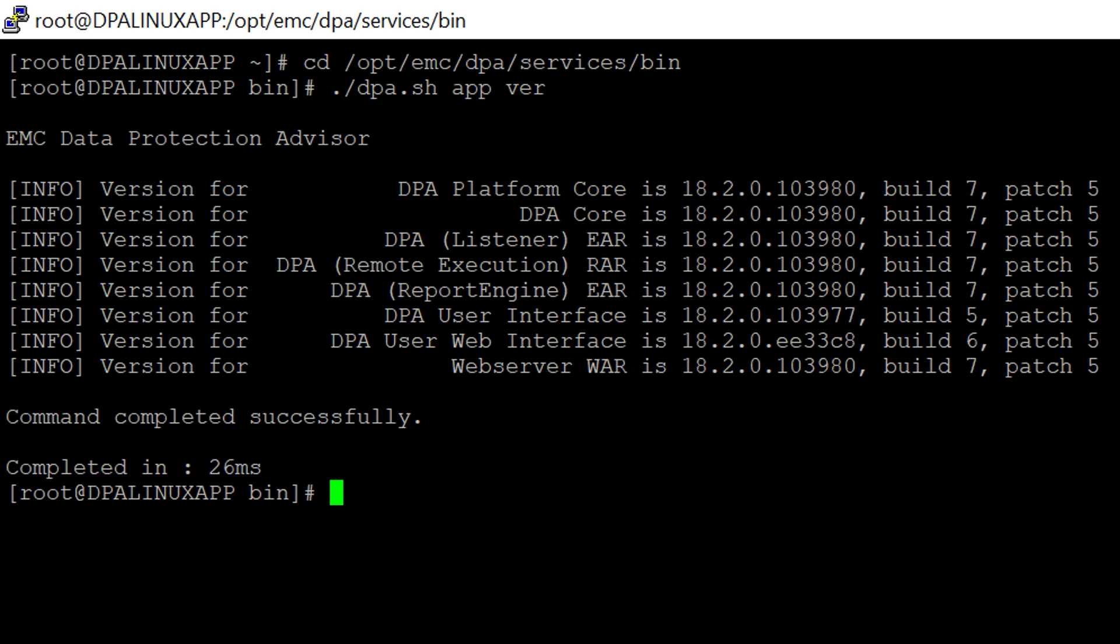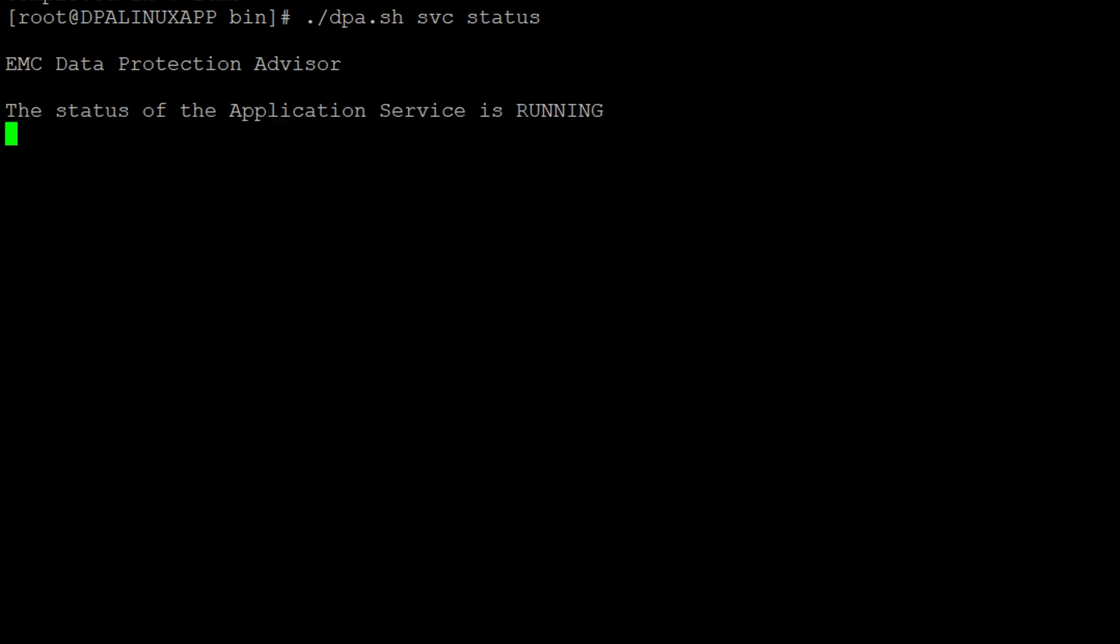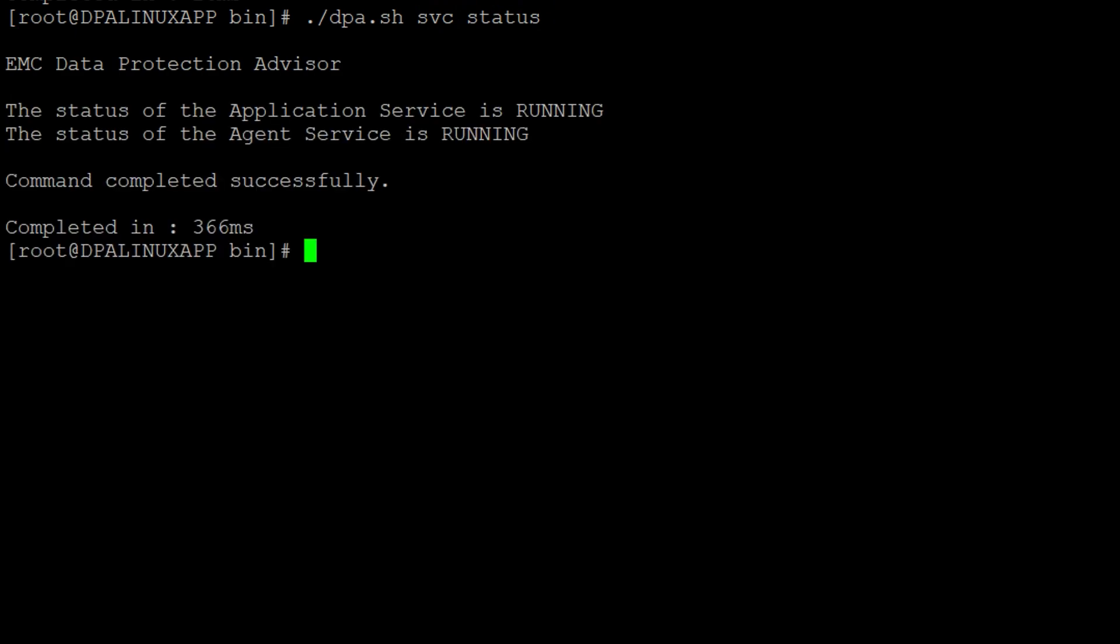Now that we have noted down the version, we can proceed to take a datastore export. Before taking export, we need to stop the DPA application services on DPA app server. Enter dpa.sh svc status. This will show the current status of the services. To stop the services, enter dpa.sh svc stop.